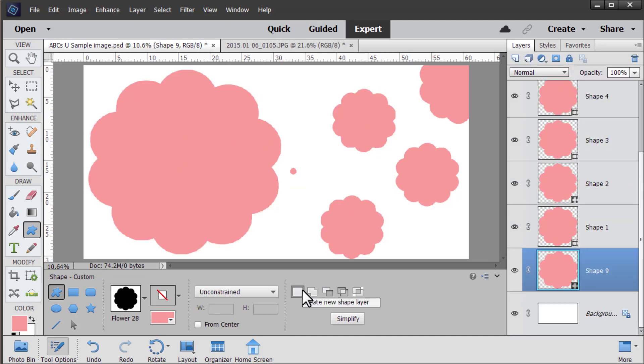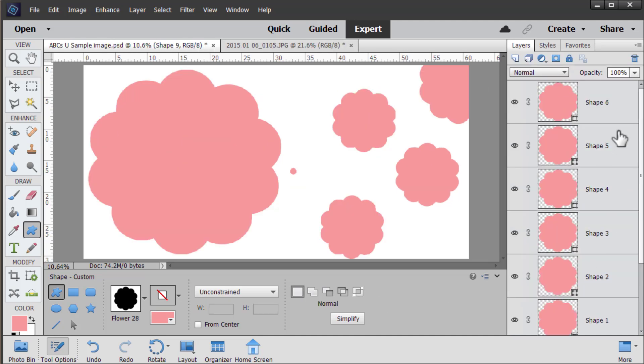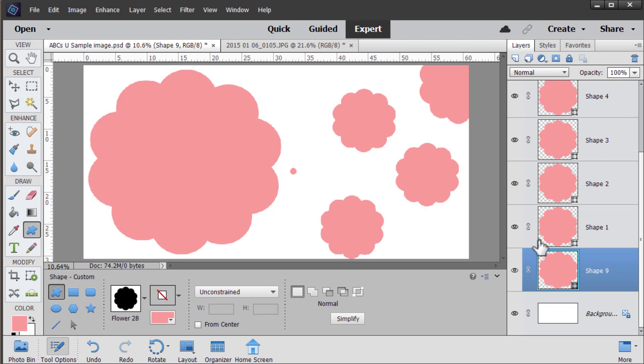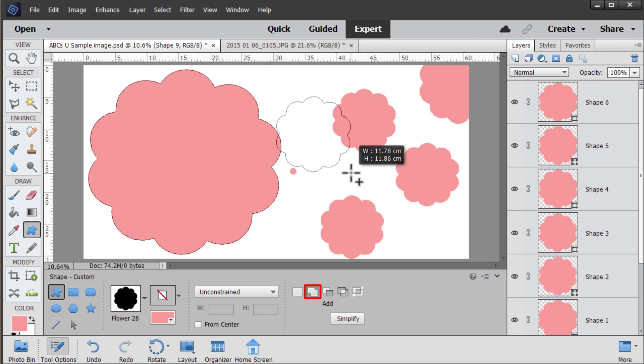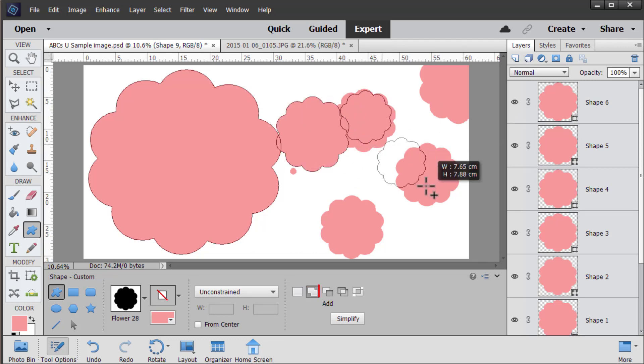There's a few other options. You can also choose to add shapes to their own individual layers. As you can see here in the layers panel every single shape I've created is its own layer. Or you can choose to add the shape to the existing layer. So here we can choose to subtract it from the existing layer.